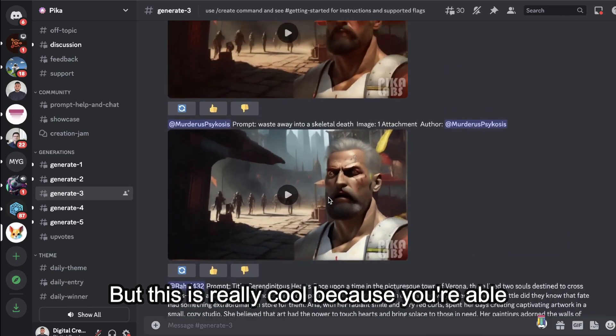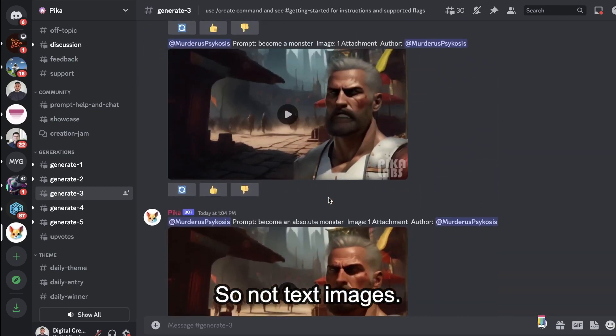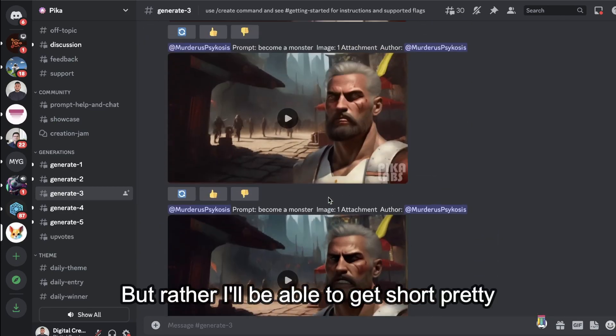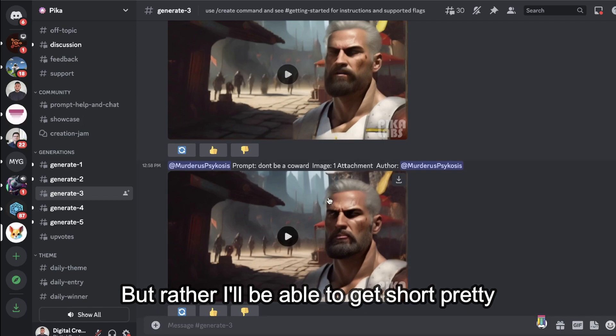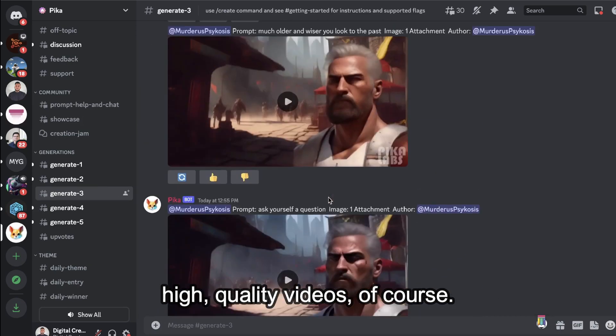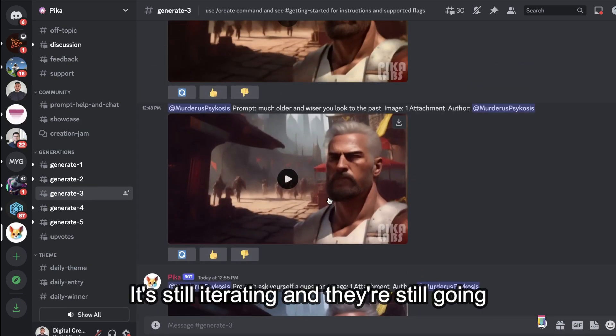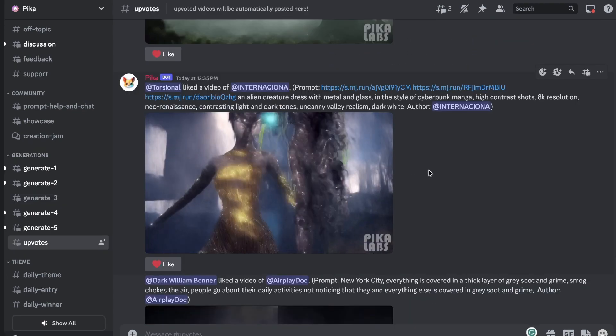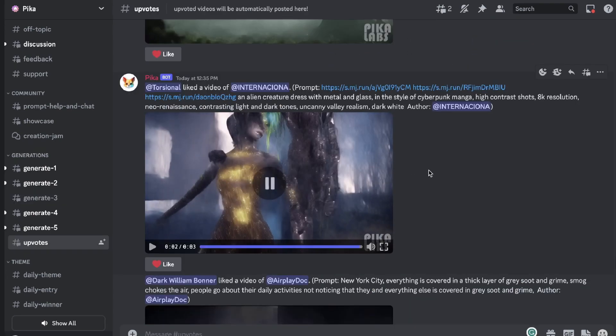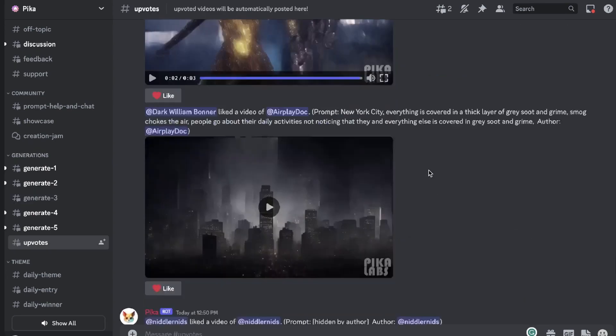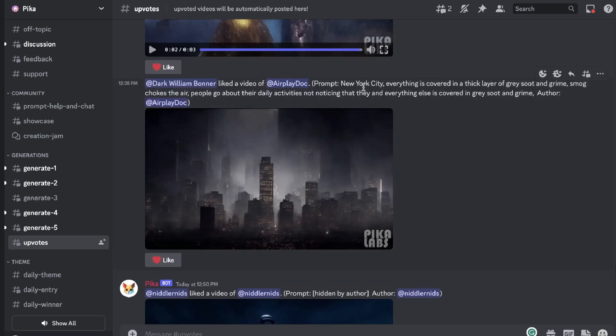You'll be able to get your outputs, but this is really cool because you're able to turn text to video, so not text to images but rather be able to get short, pretty high quality videos. Of course it's still iterating and they're still going to be improving, but as you can see just from these examples you can get some pretty high quality videos from simple prompts.